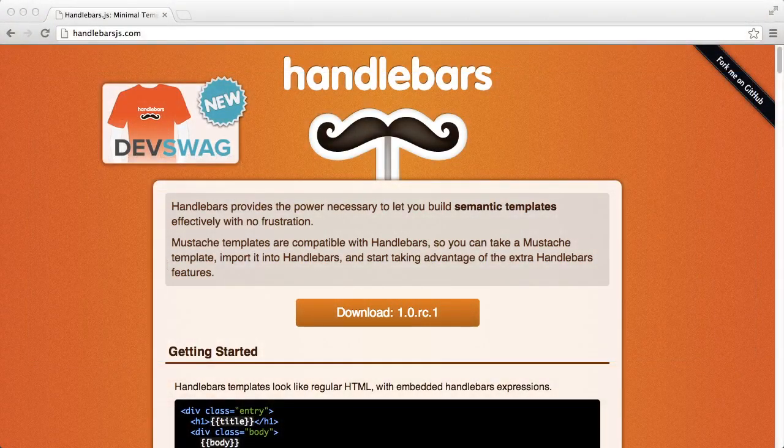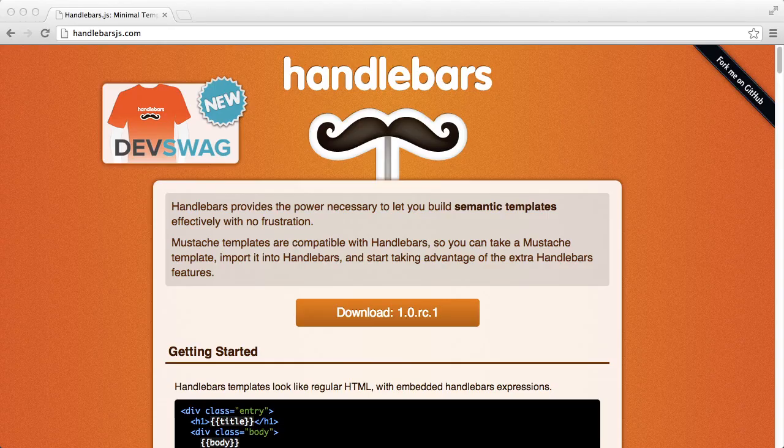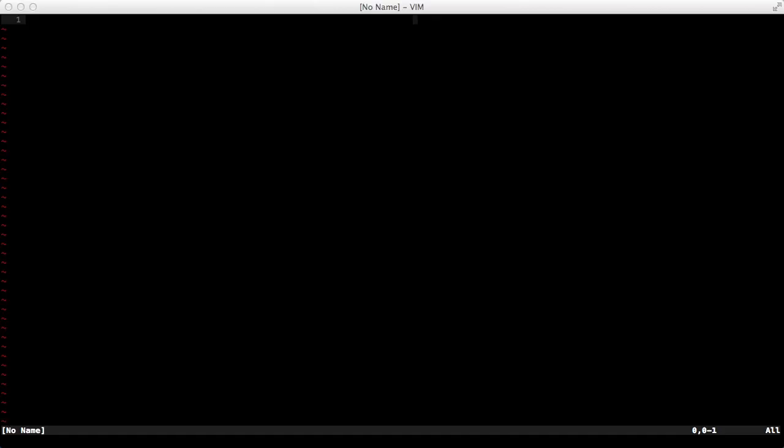Handlebars is a JavaScript templating engine. It allows us to inject JavaScript property values directly into our HTML. Handlebars is a compiler.